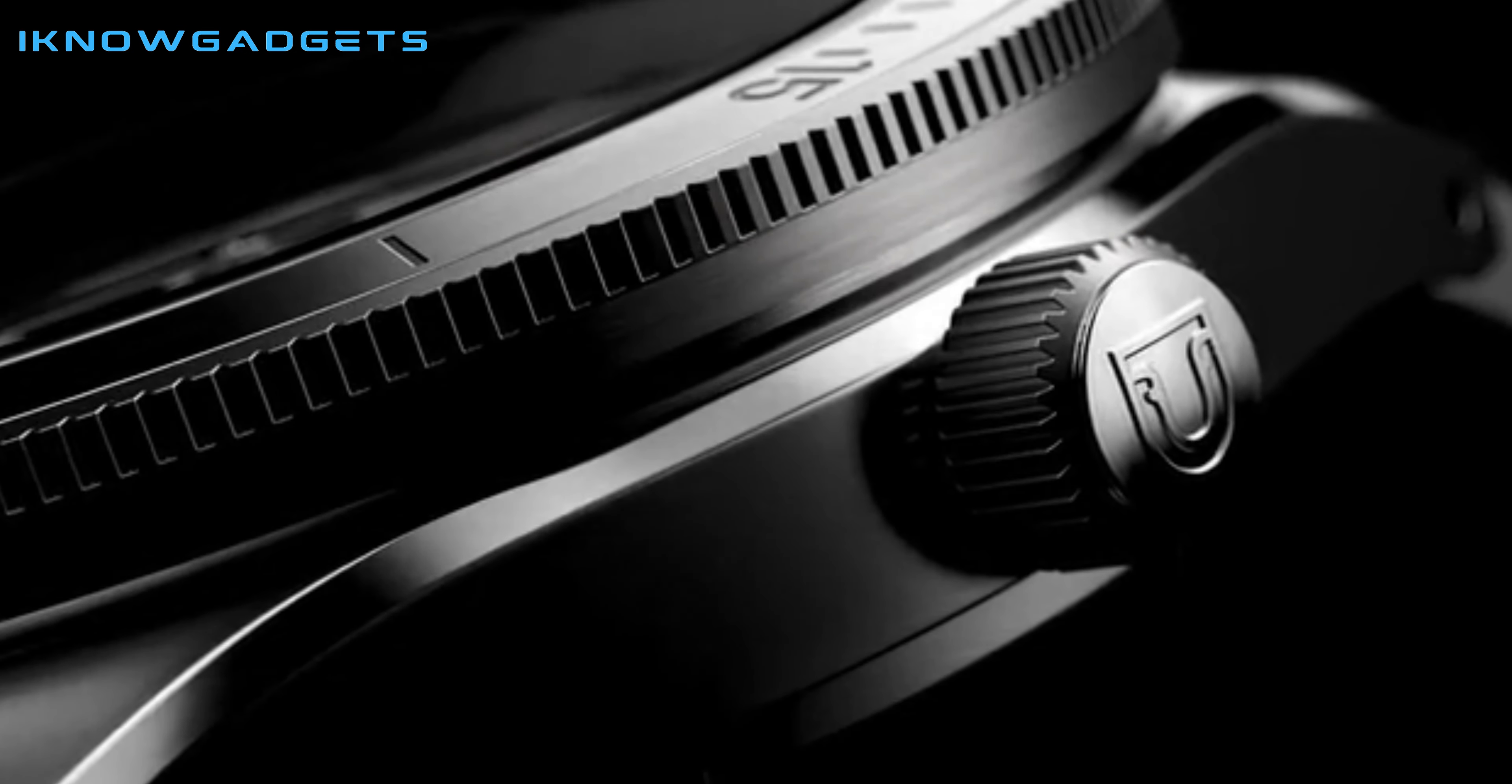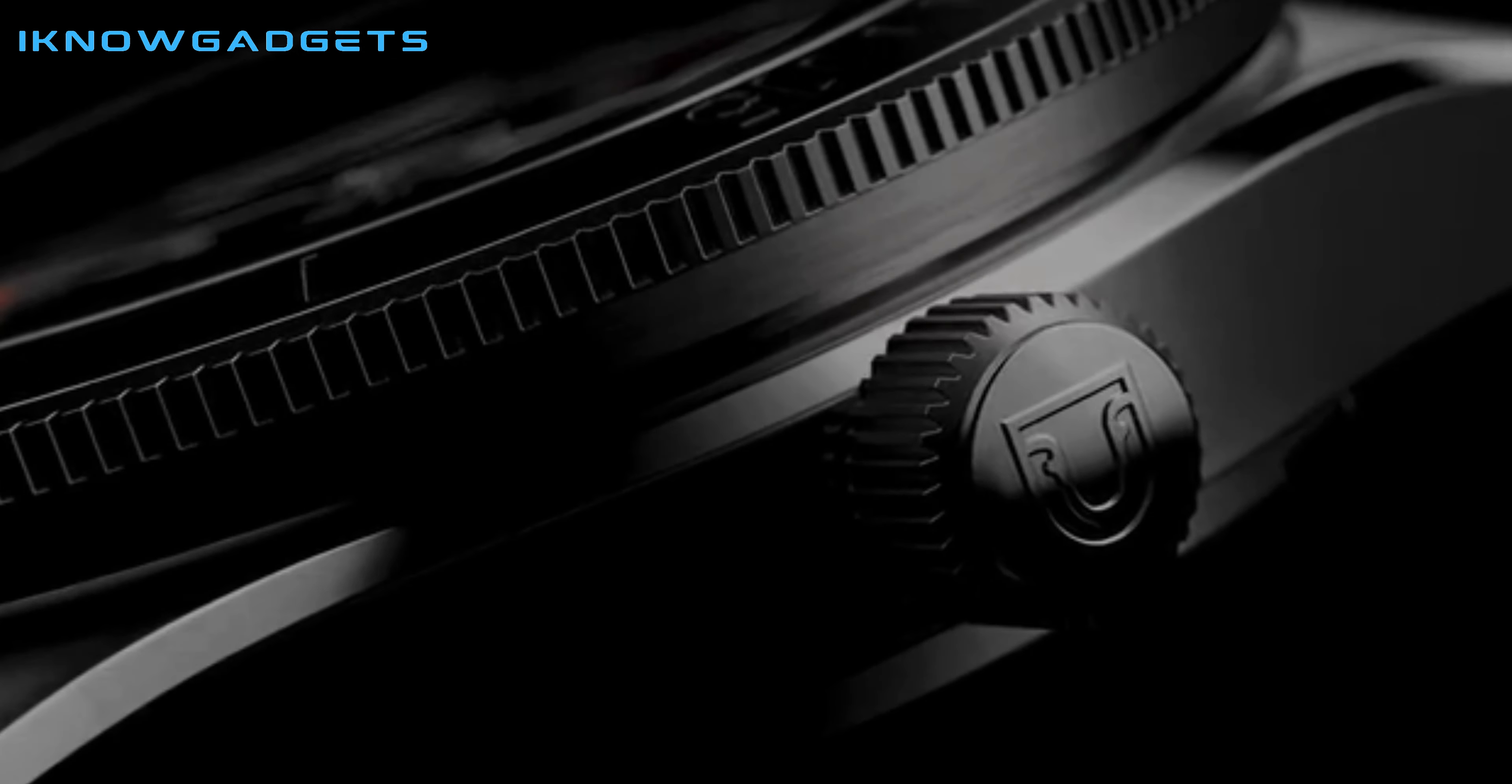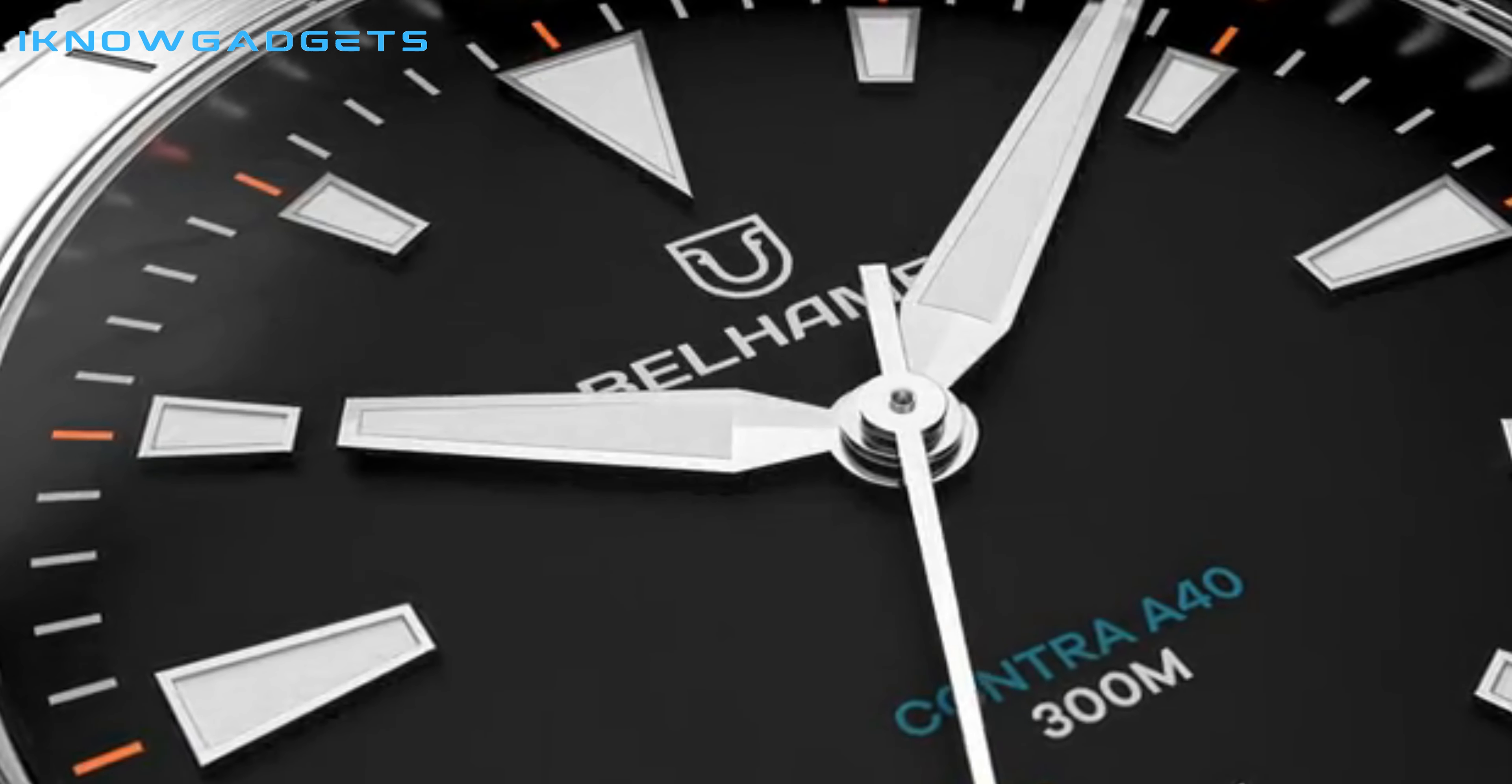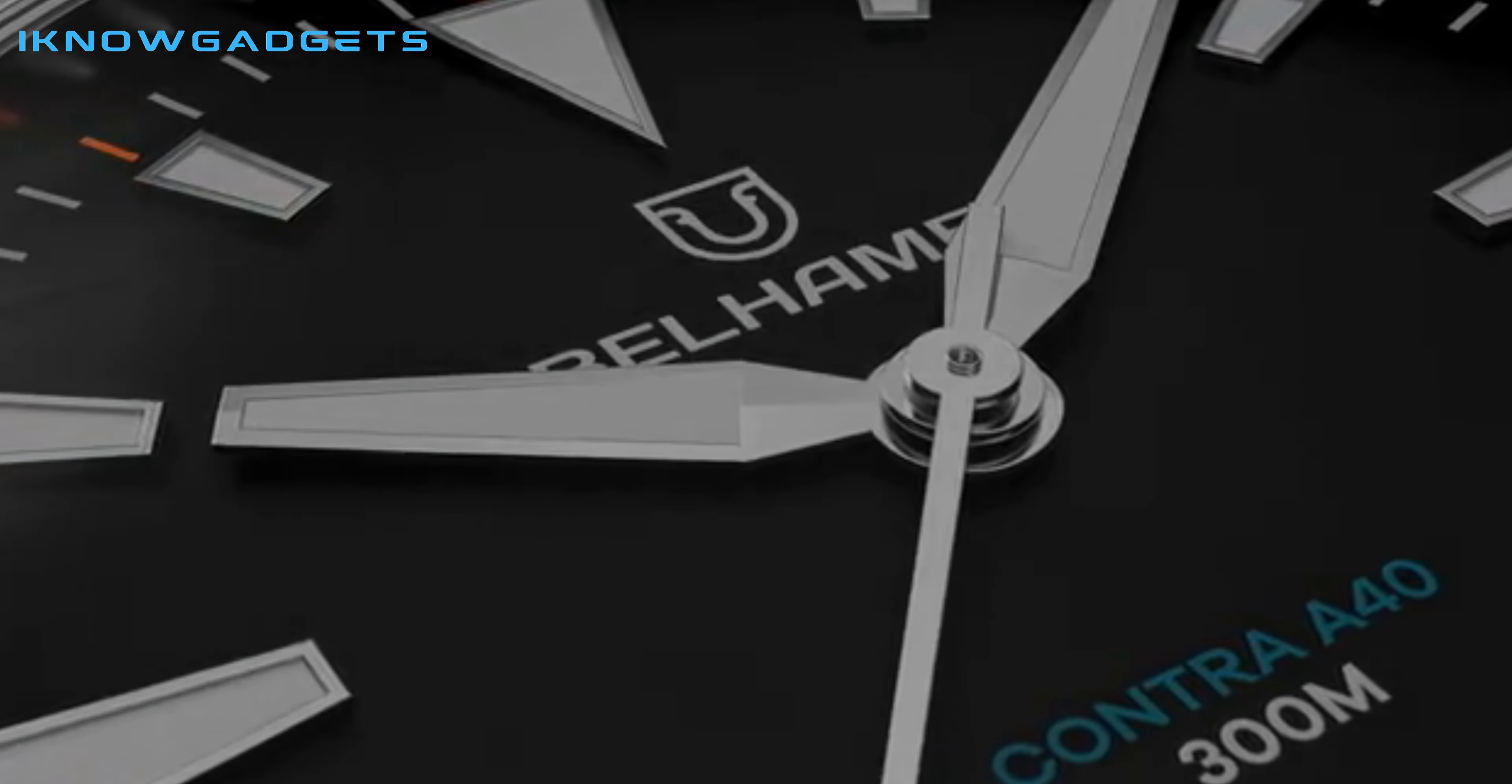The Belham LK40 Divewatch is a stunning timepiece that combines practicality, reliability, and refinement. With its retro-contemporary design and competitive price, it offers a premium experience without breaking the bank.